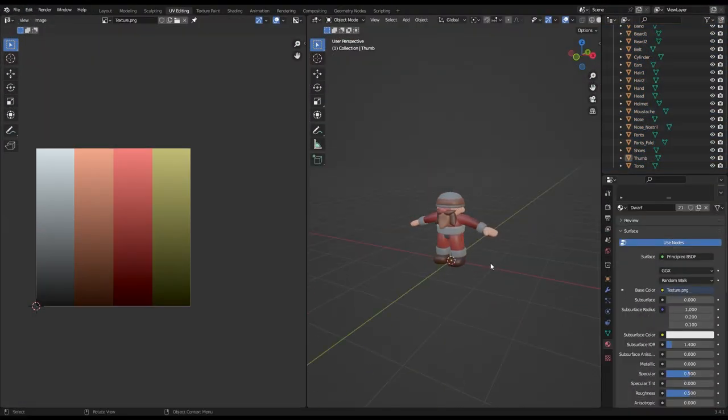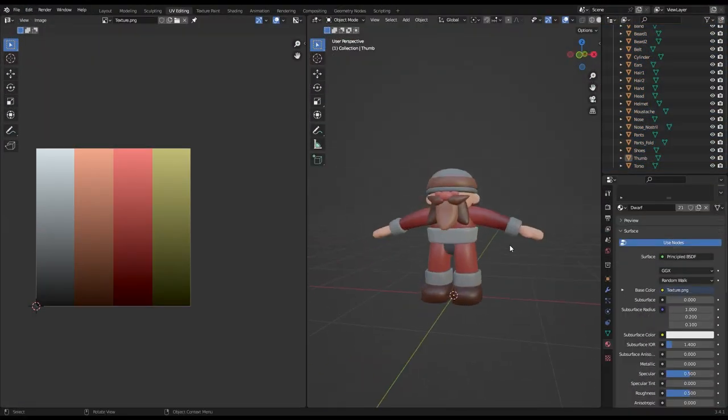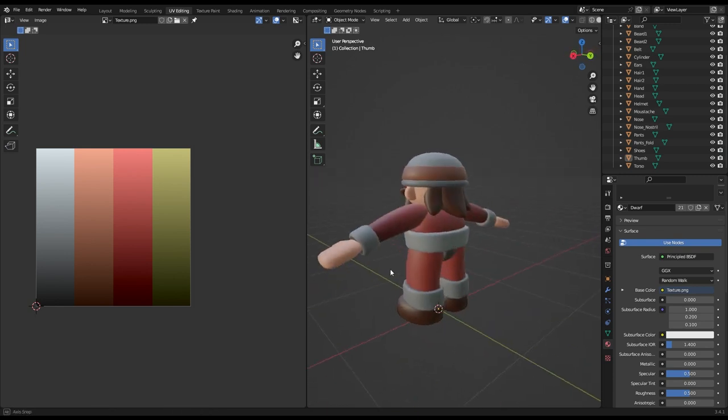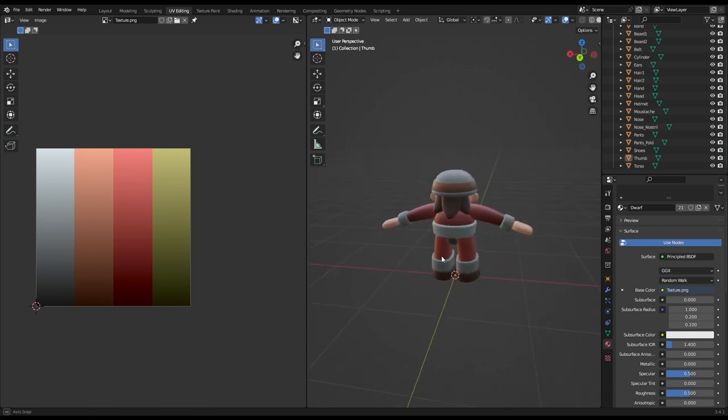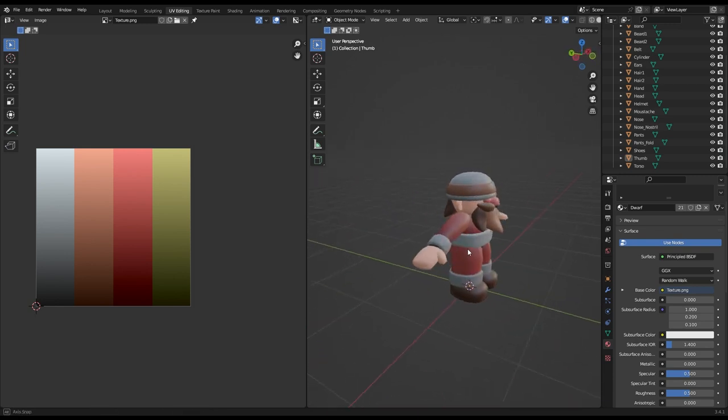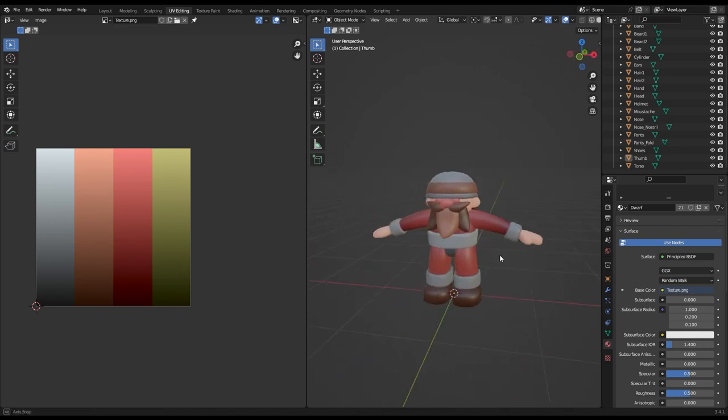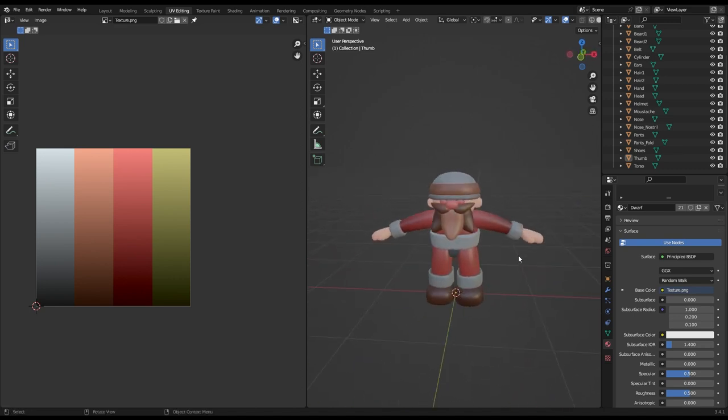As you can see, we've made a fully colored character and all that's left to do is rigging. Just a side note, you can play with the properties of the material to get a different looking surface for the character.